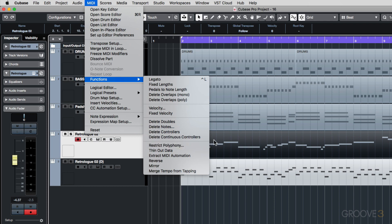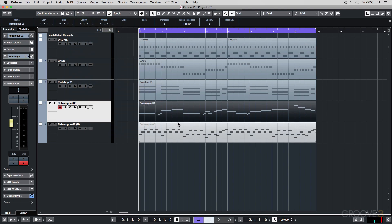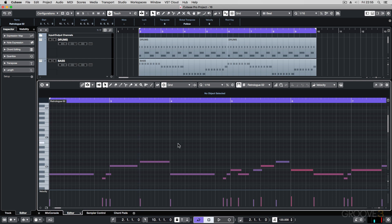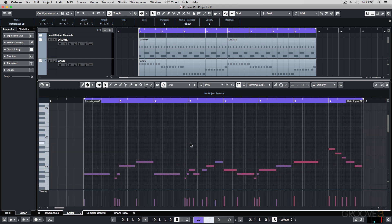The first function I want to go through is legato mode. When I'm recording my MIDI parts, there's often going to be slight gaps between the MIDI notes, and sometimes these gaps are not what I want for the performance. I want the notes to move smoothly into each other with no gaps, and that's where the MIDI legato function comes in handy.